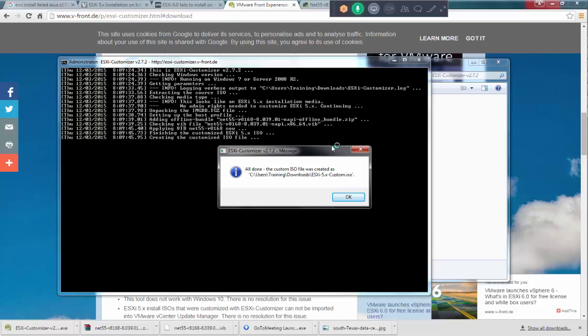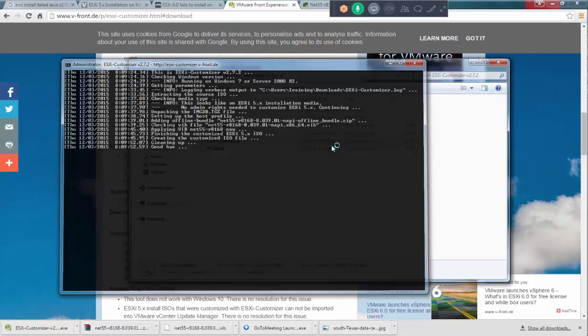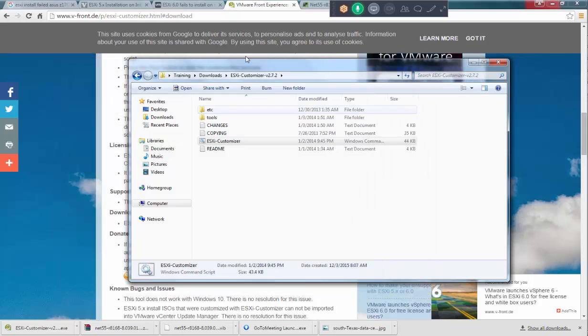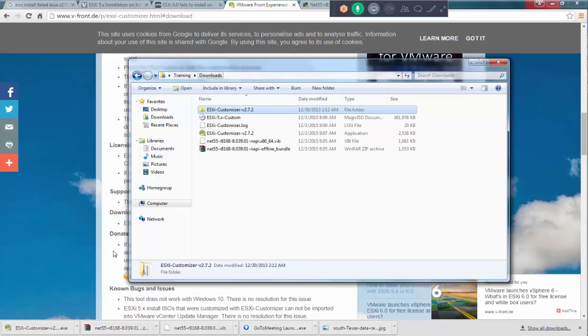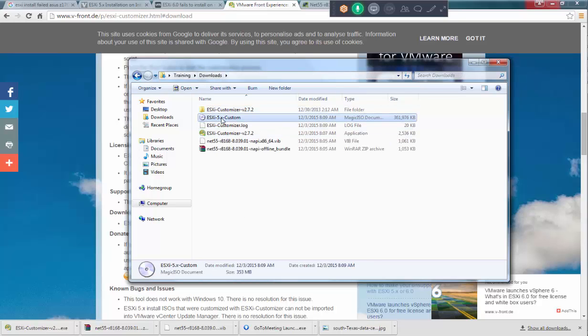All done. The custom ISO is created here. Click on okay and goodbye. Going back you have your custom file. Now the driver is injected into this one.